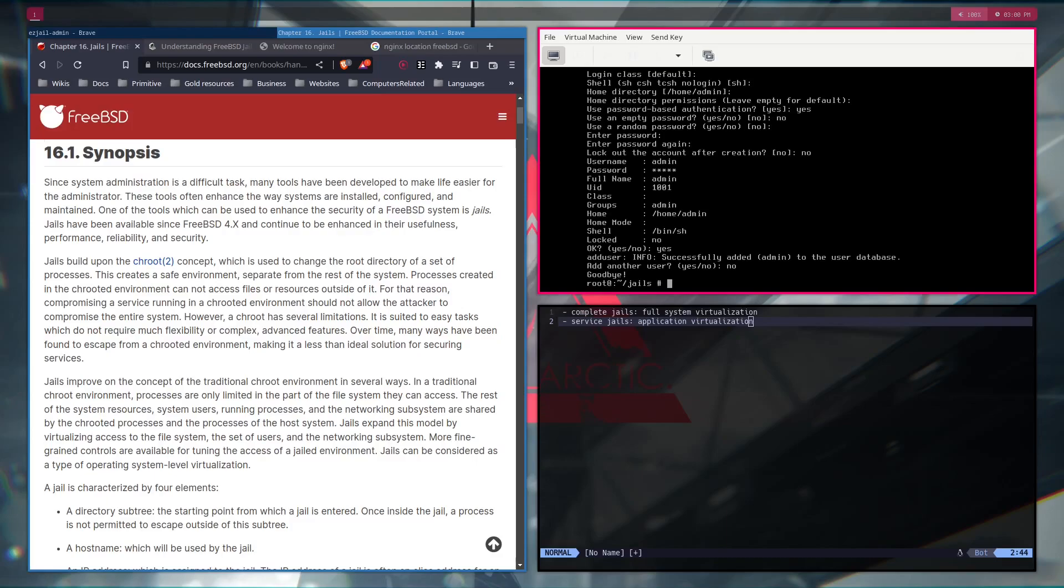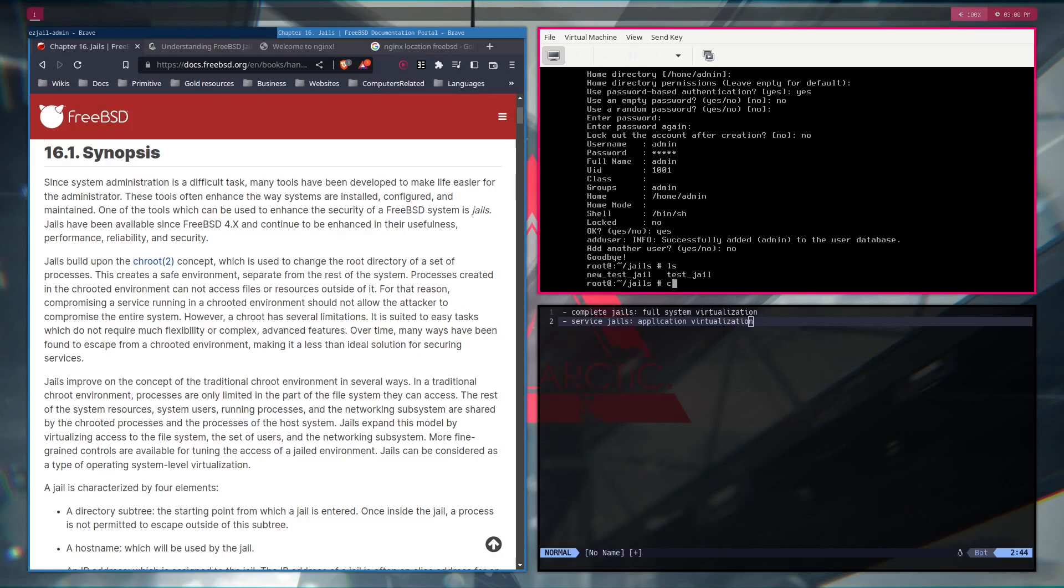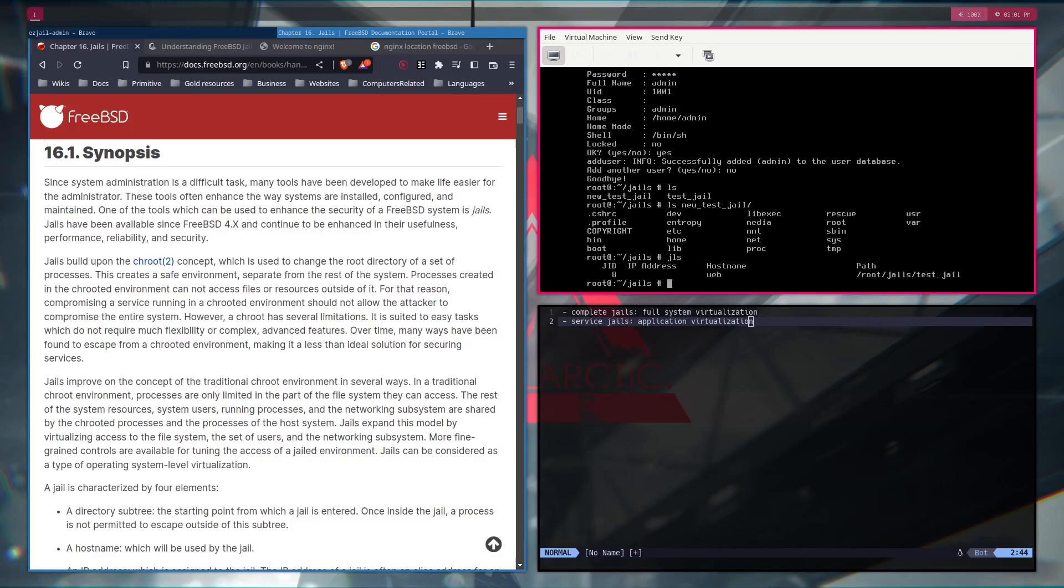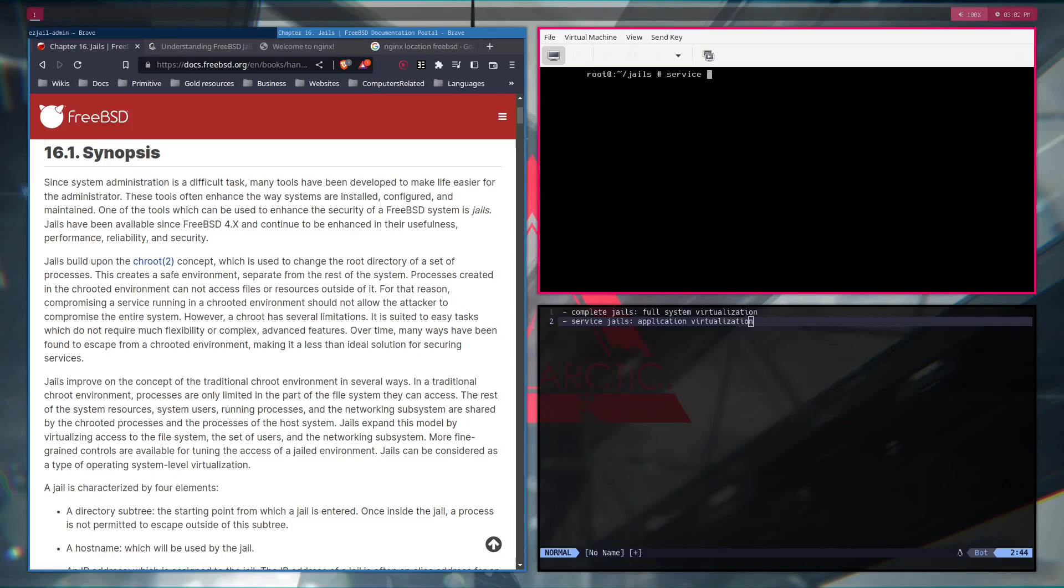Okay. Now you can see that we have a new environment inside of the new test jail. And now I have to configure it. Because still, if we do JLS, you can see we have only one there. Interesting. How do we make, how do we start the second one? Well, first of all, we're going to stop the first one.